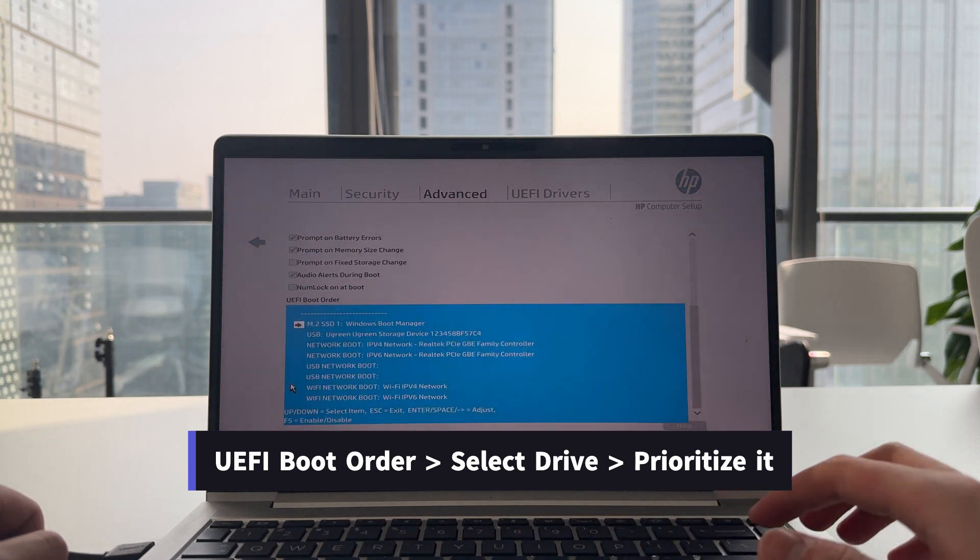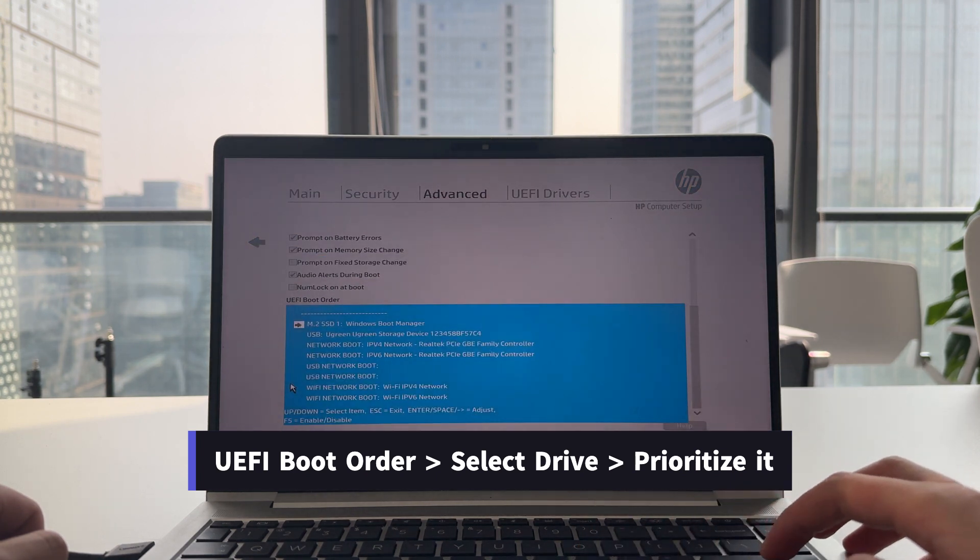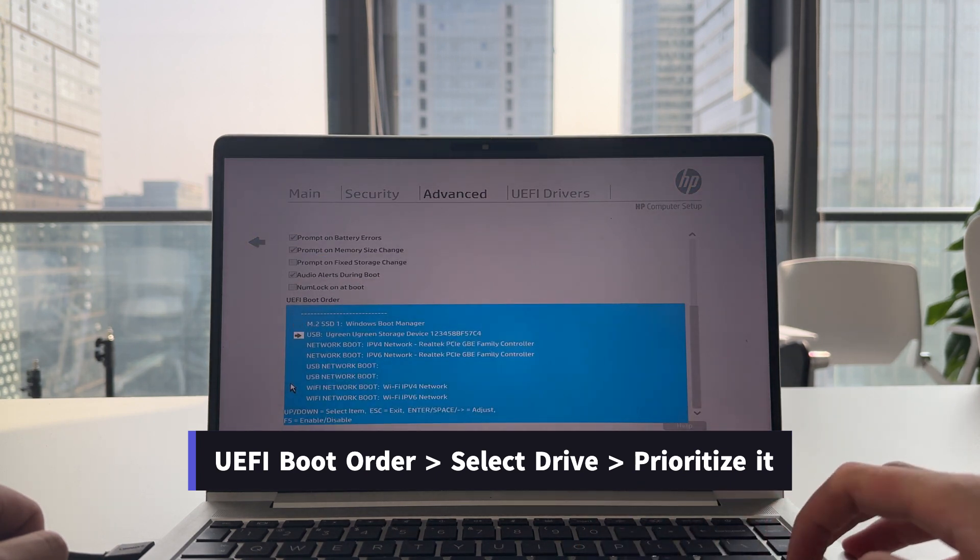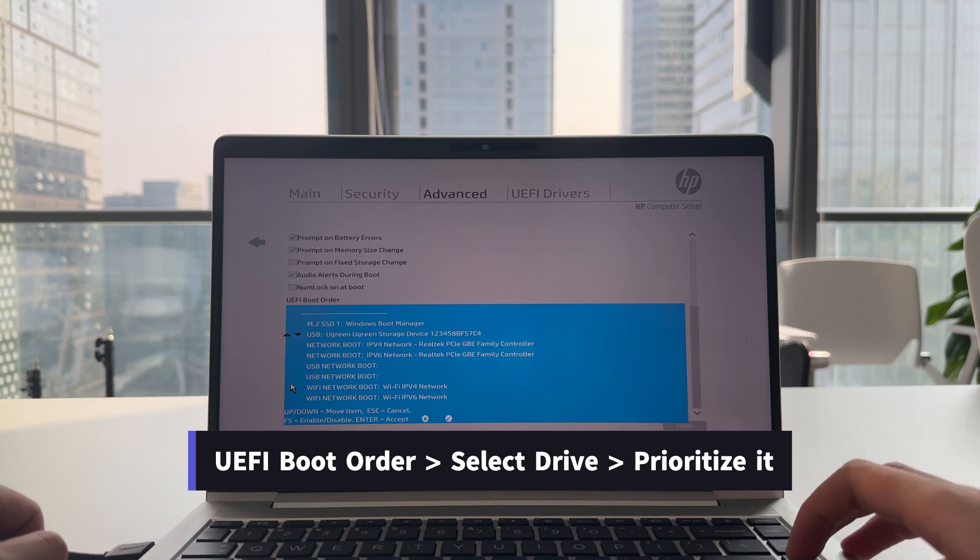This is where you change the boot order. Select the disk you want to boot from and prioritize it.